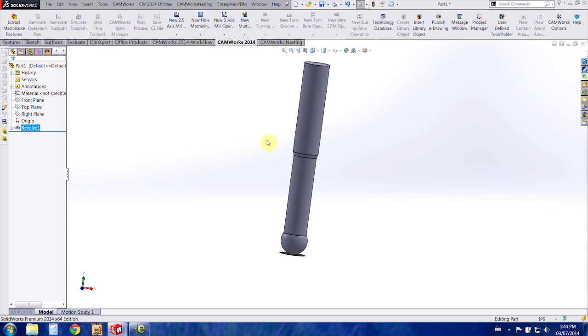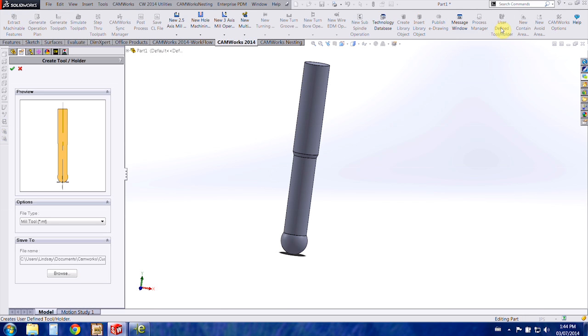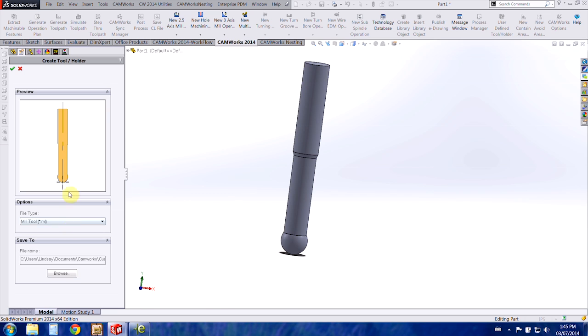So we're going to come into the CamWorks tab and we're going to choose our user-defined tool. This automatically pops up this preview. If there's nothing in the preview box there's probably something wrong with the sketch that you've created. It's either not in the right quadrant or the size is wrong, that kind of thing. So this is definitely a good check to make sure that you're on the right track.